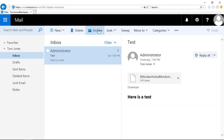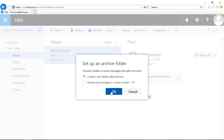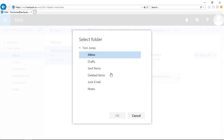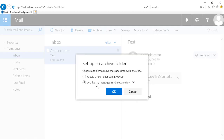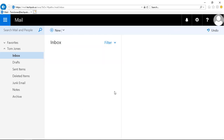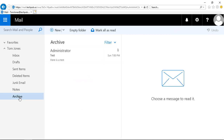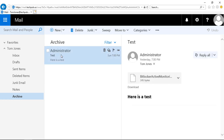So let's click on Archive on our inbox. We'll click 'Create a New Folder' called Archive, or we can archive messages in a specific folder and choose any folder we want. I'm going to choose to create a new folder and click OK. Now we've created a folder called Archive, and it's moved this first email into that archive folder.